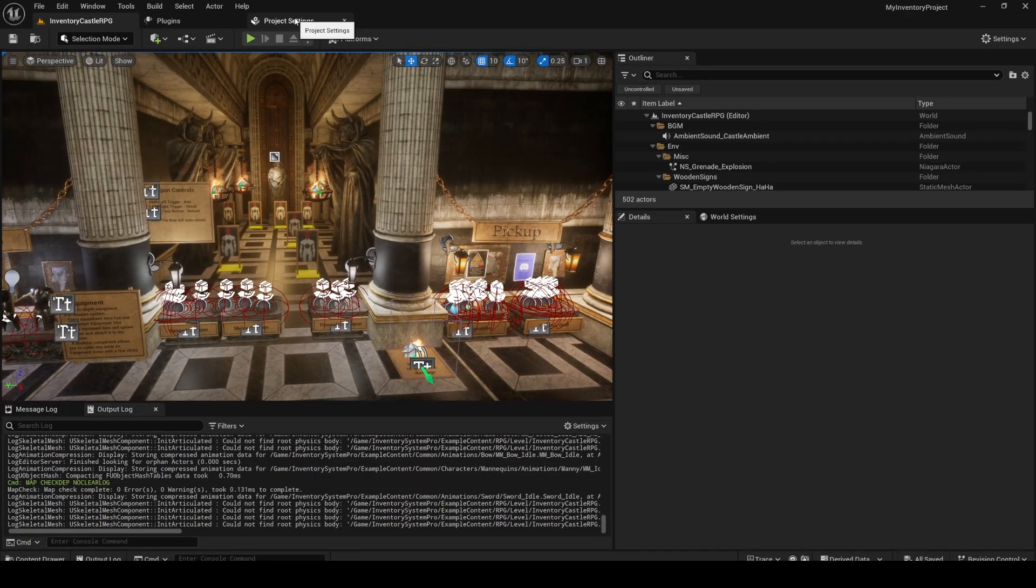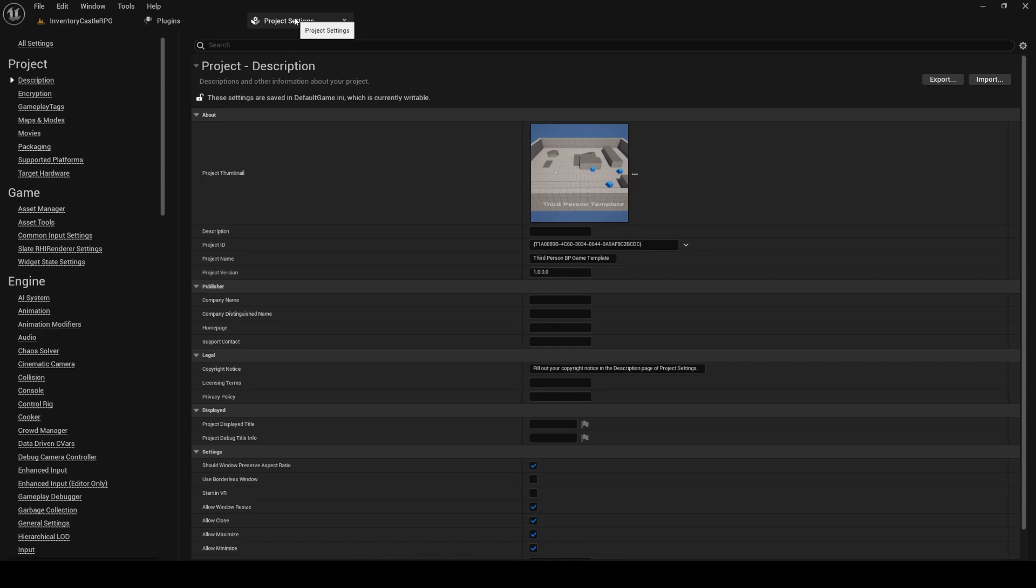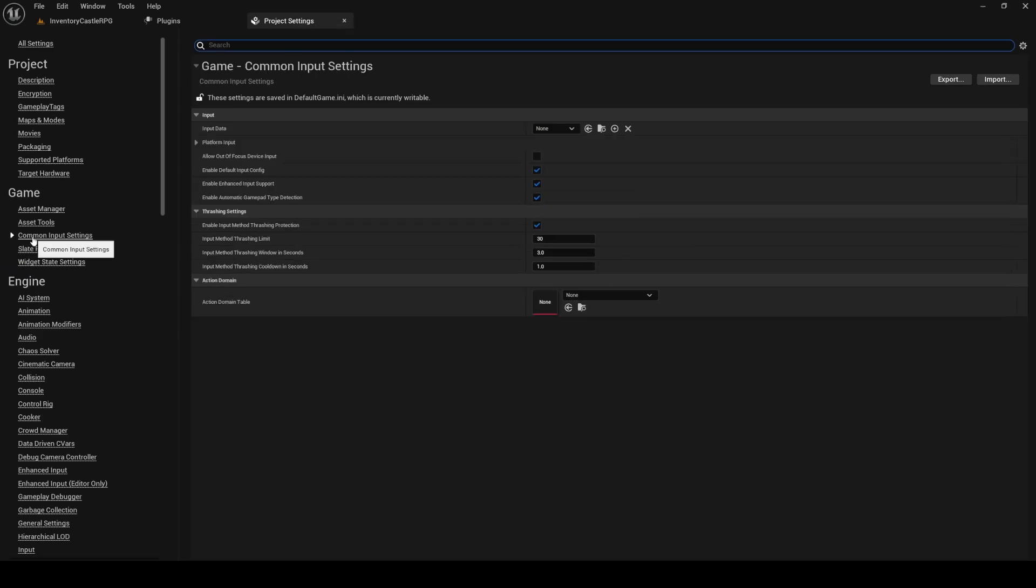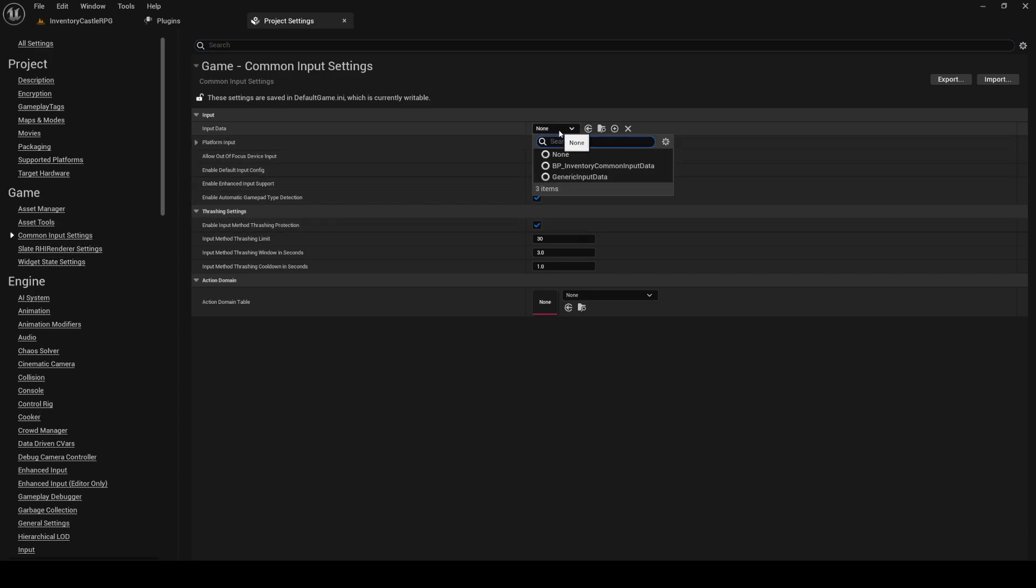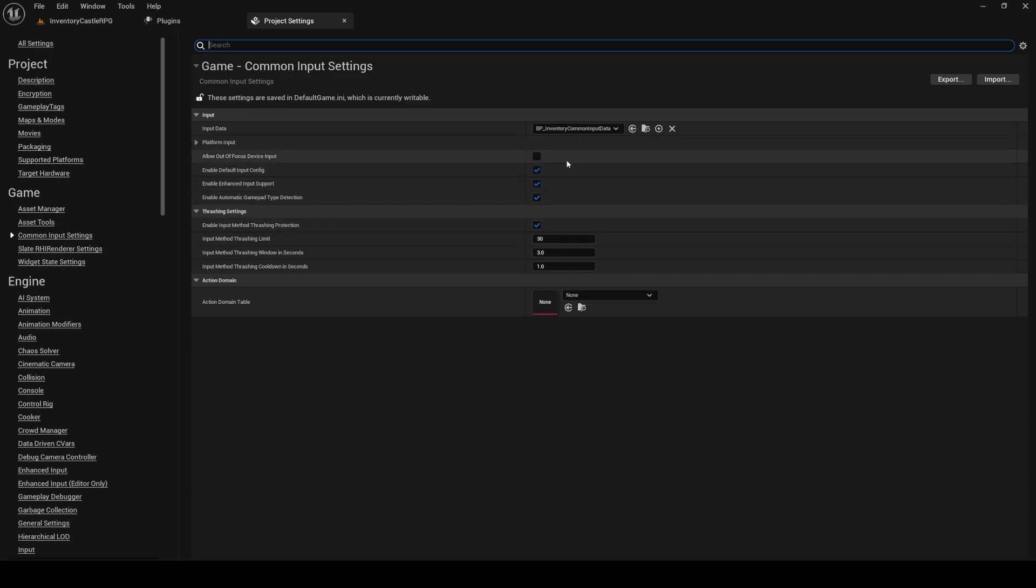Open up the project settings again and go back to the Common Input Settings. Right at the top of this section, set the Input Data class to BP Inventory Common Input Data.